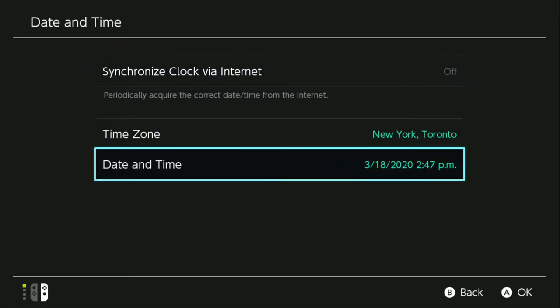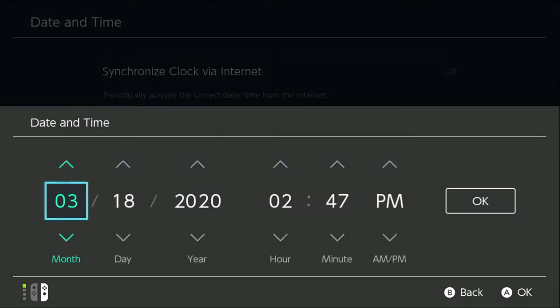From there, go down to Date and Time, select it, highlight the day and then go up one, increasing the number.